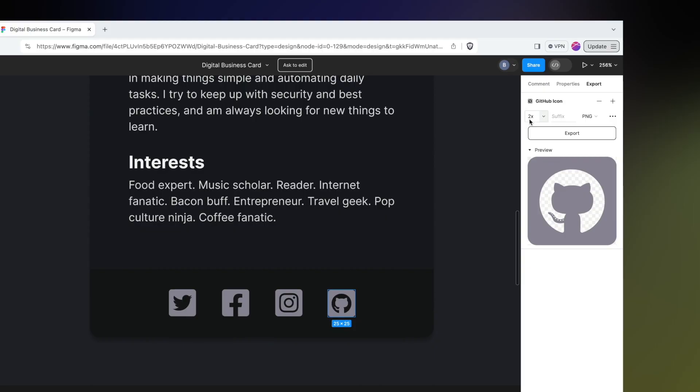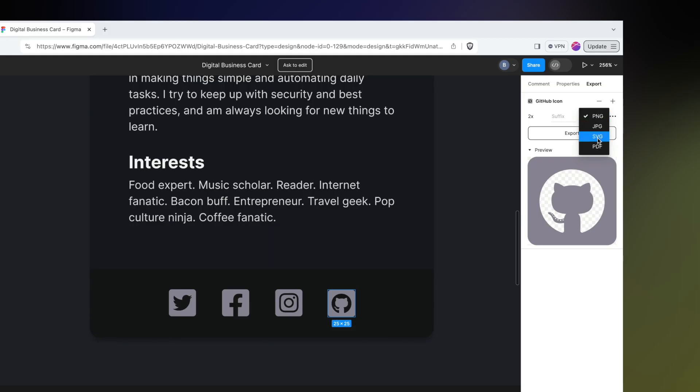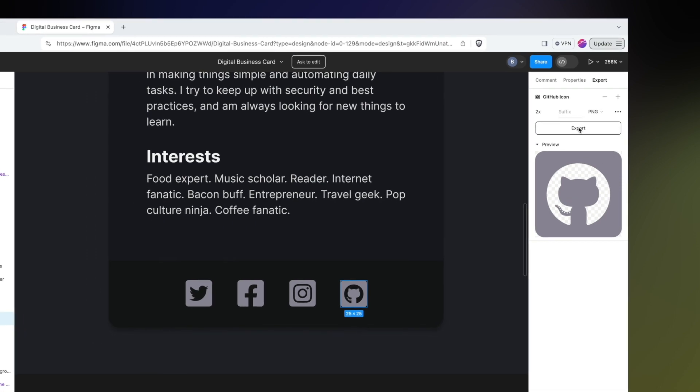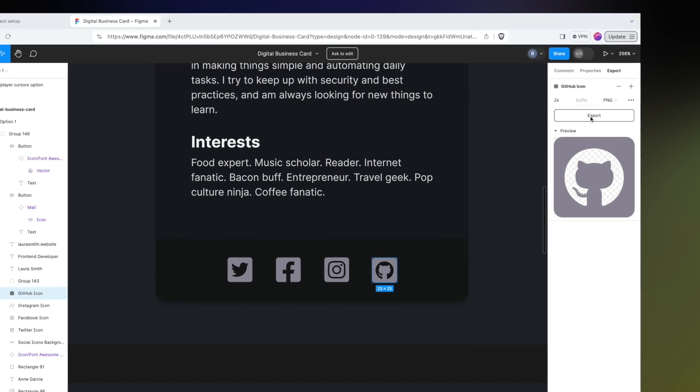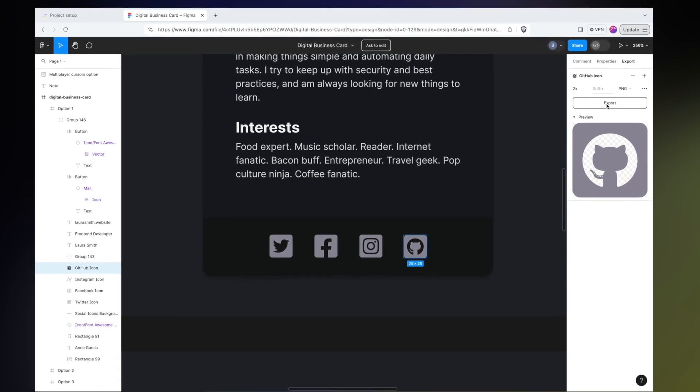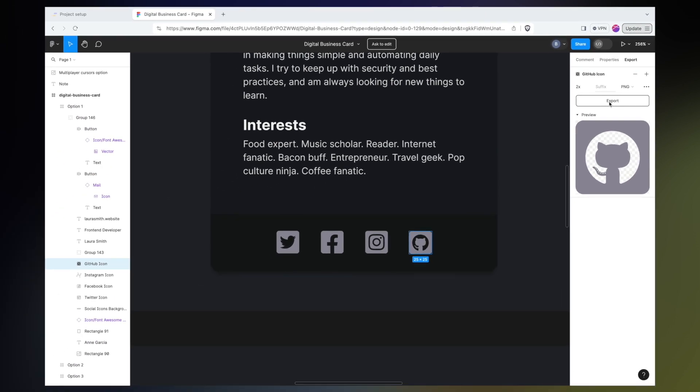I also have the option to change the file format if I really want to. I almost always end up sticking with PNG, unless for some reason I need to make code changes to, say, the fill color. Then I might export it as SVG, but that's pretty rare. I usually just stick with PNG. Then all you do is click export. It will open up a window where you can choose where to save it, put it in your project files, and reference it directly from your code.